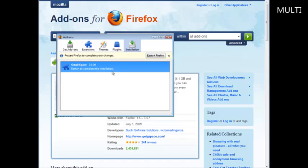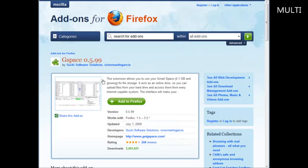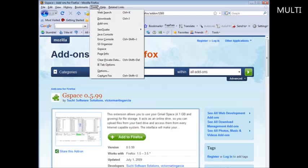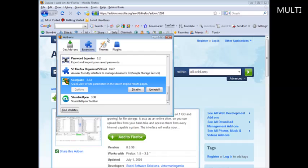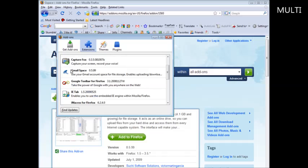From here we just click 'Install Now', and then we have to restart Firefox. So when you restart Firefox your browser will go away and then come back up again. Okay, it disappeared and came back. Now when I go and look at my add-ons — go up to Tools and Add-ons — you can see all the add-ons you have in here.